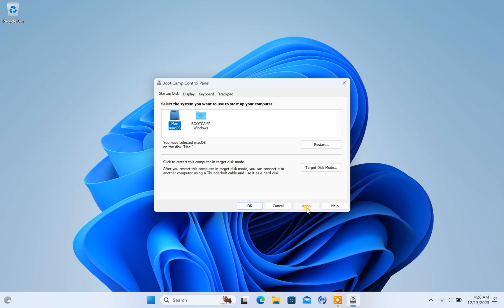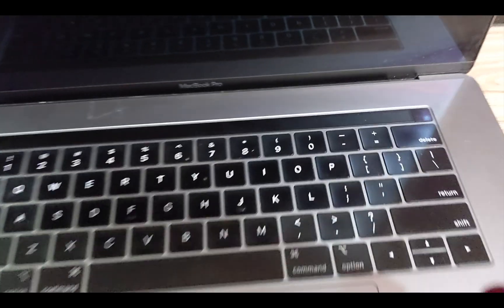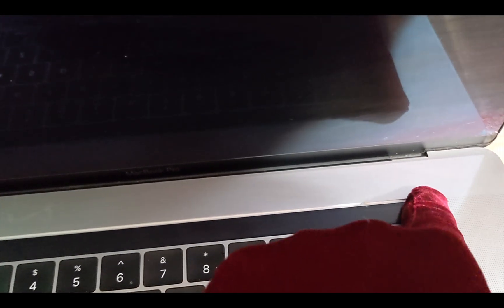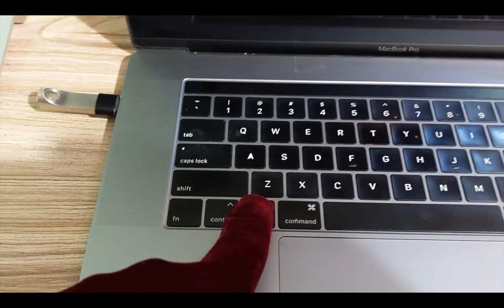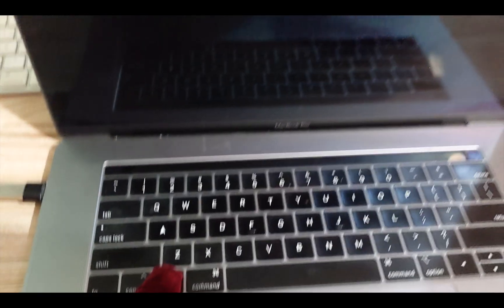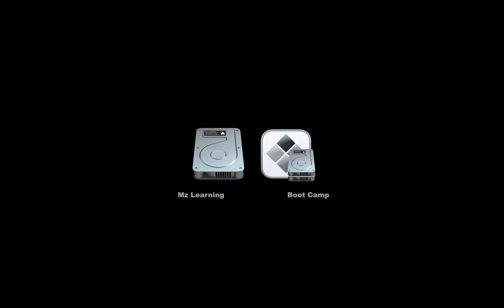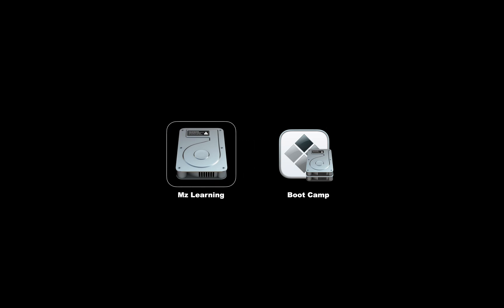Another reliable method that always works is to use the Mac Startup Manager. Restart your Mac. Immediately press and hold the Option key. You'll see a list of available operating systems. Choose Macintosh HD or whatever your macOS disk name and press Return.